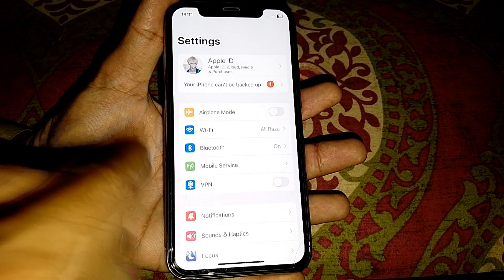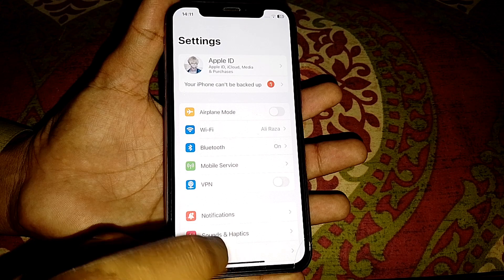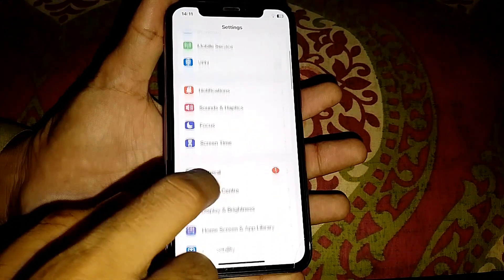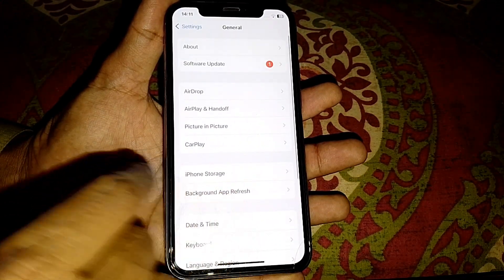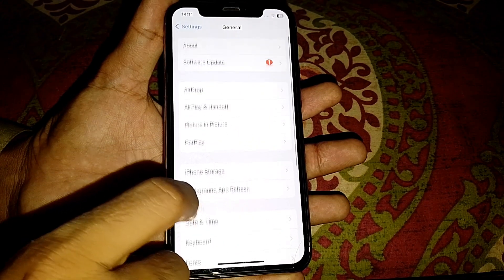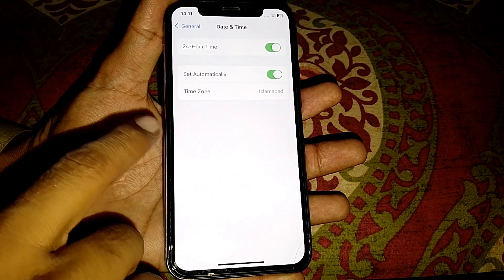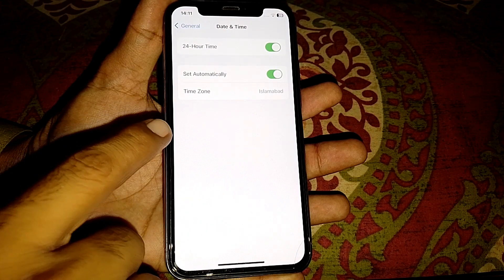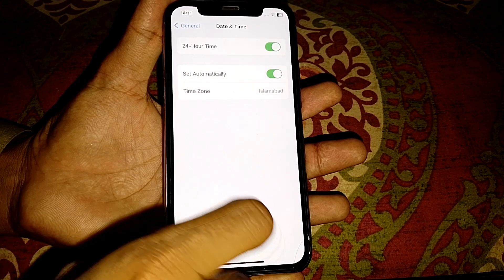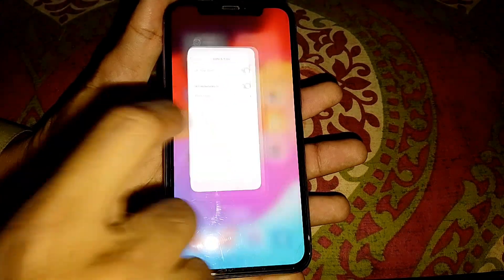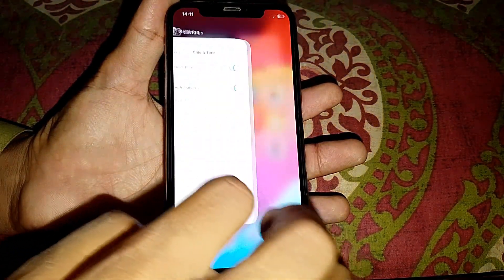Now after that, what you need to do is scroll down and tap on General. From here, go to Date and Time and make sure that you have selected the correct time zone. Then close this page and check if it's working or not.